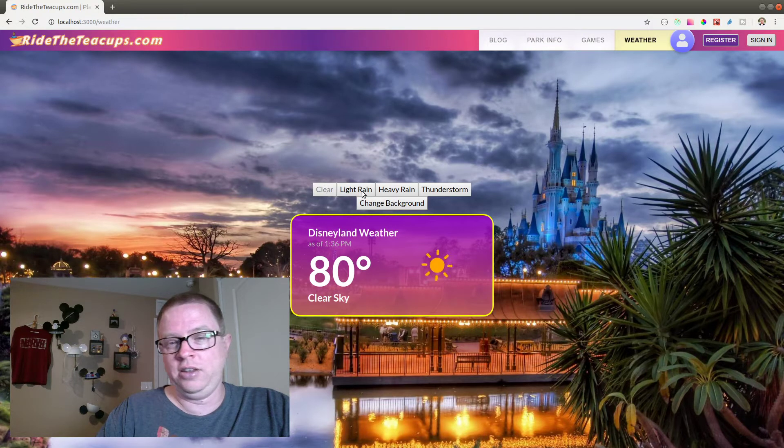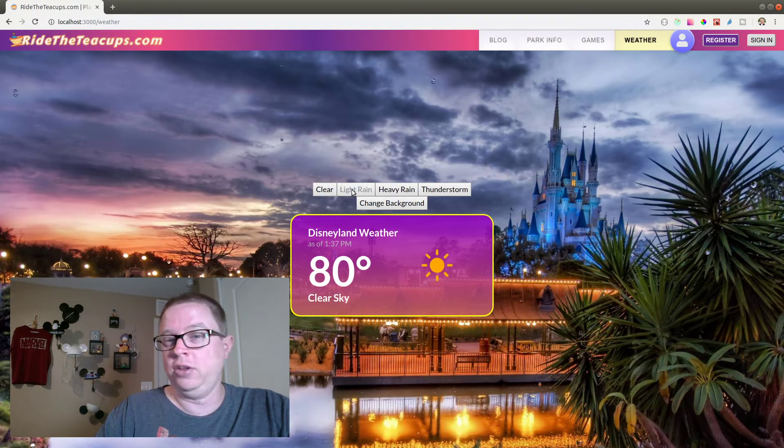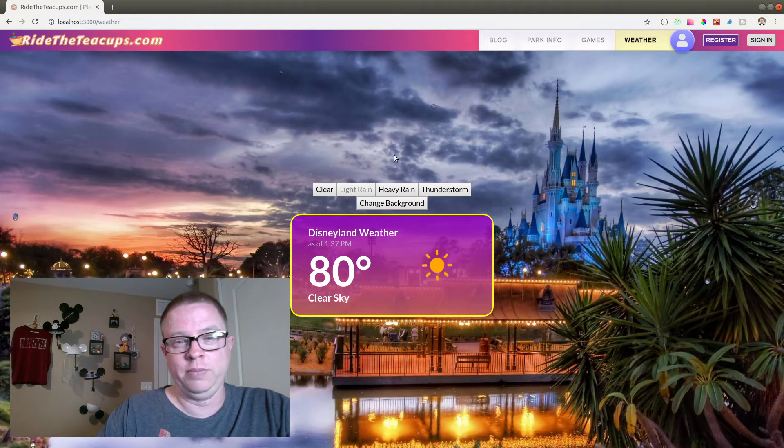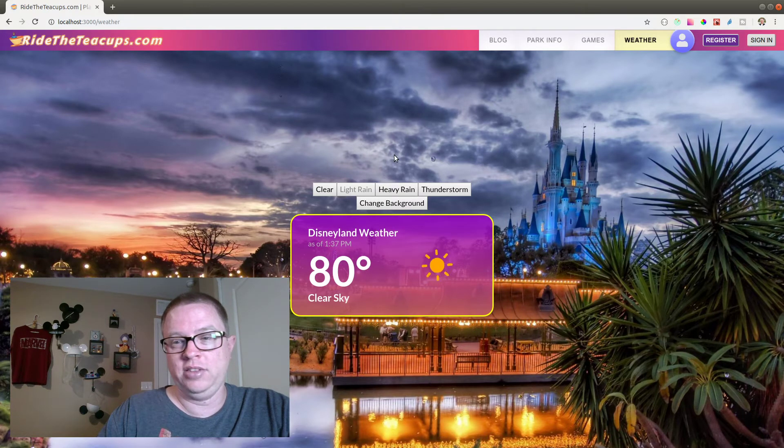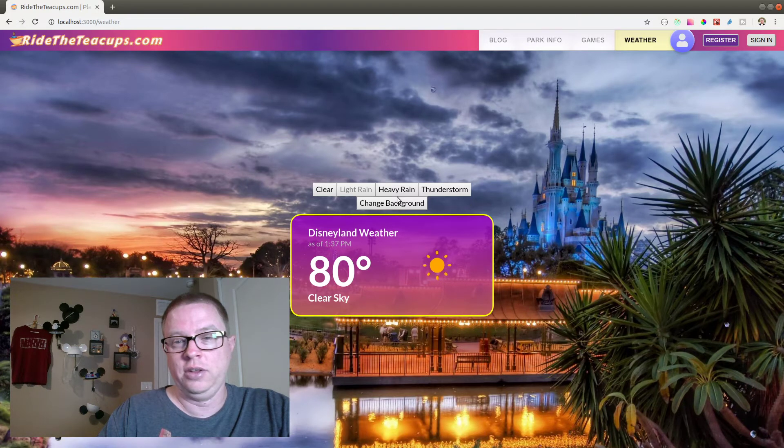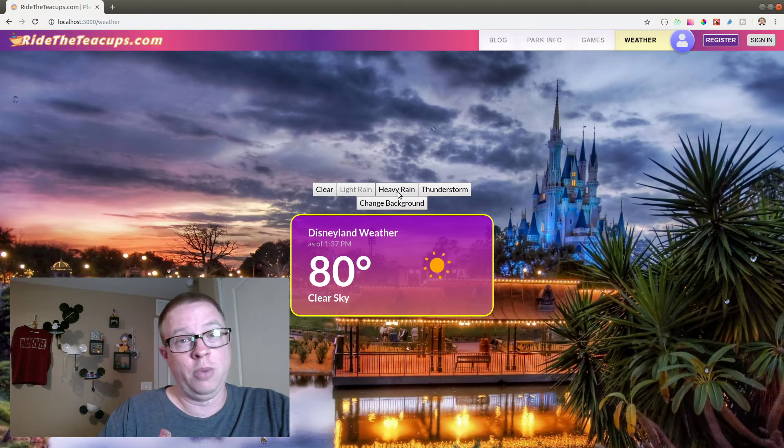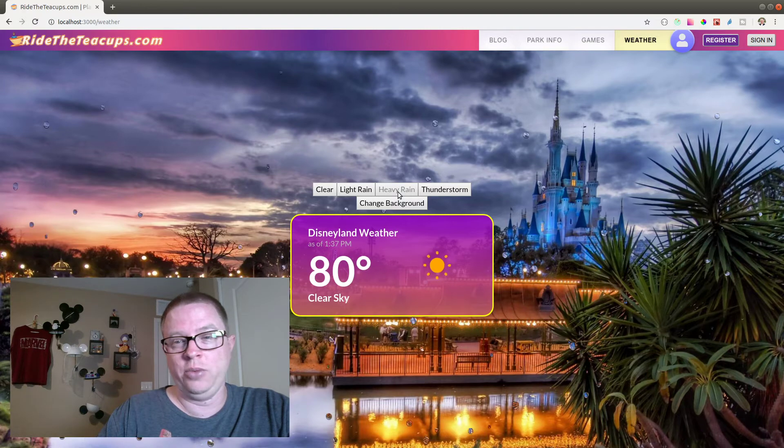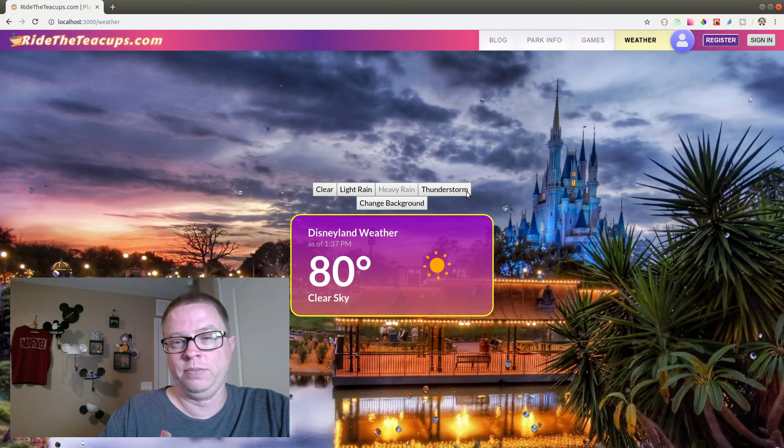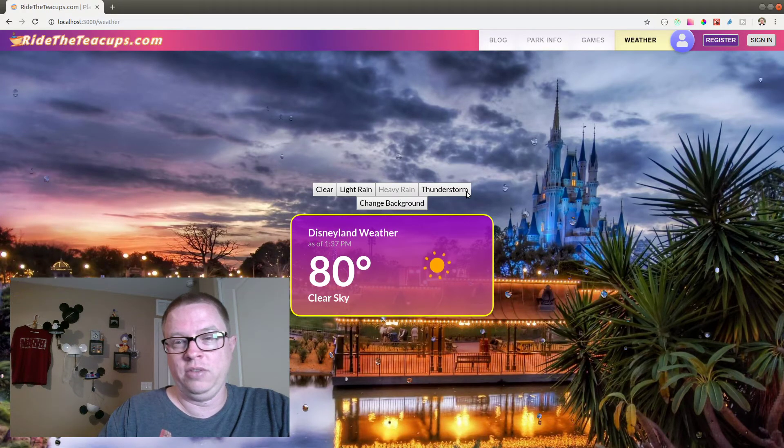And here is what this website is going to look like if there's a little bit of light rain going on in Disneyland at the moment. You will actually see the rain drops crashing on the screen. And if it's more than just light rain, if it's actually heavier rain, you'll see a few more.